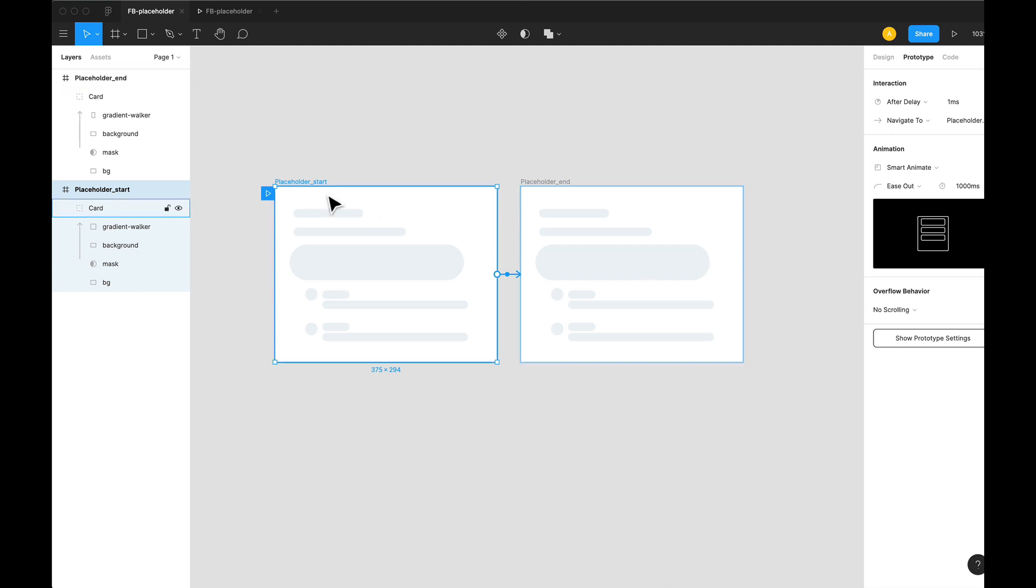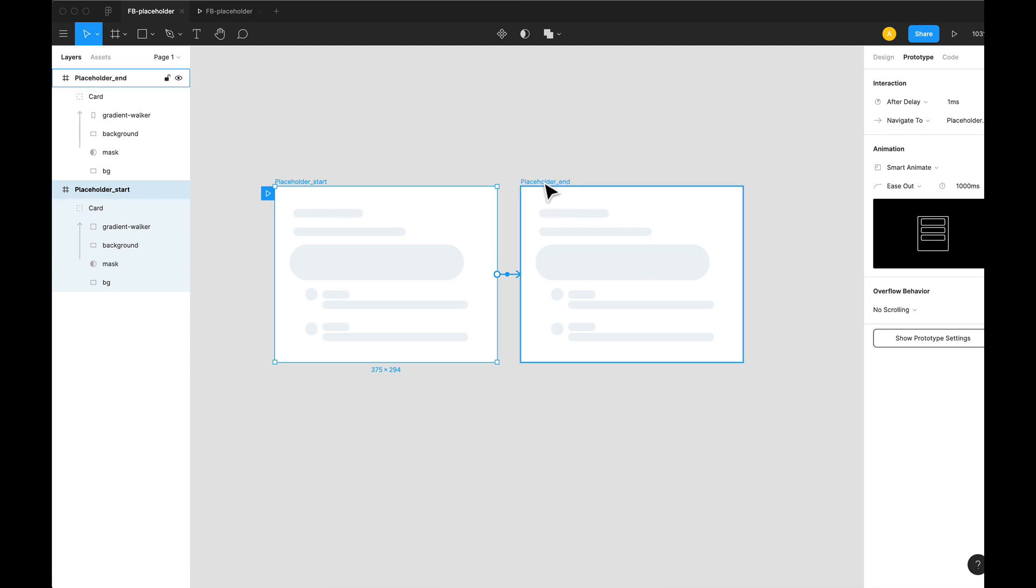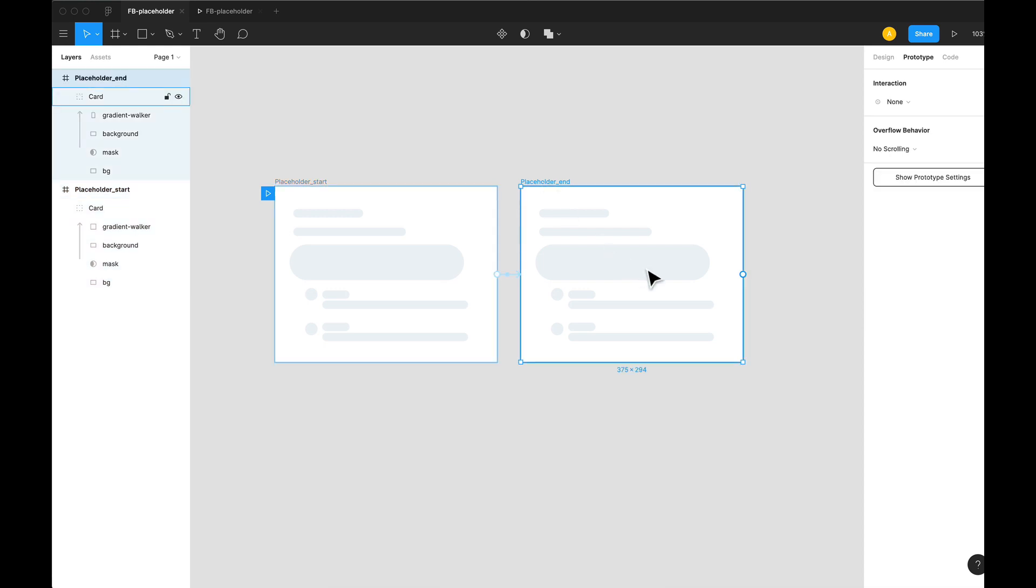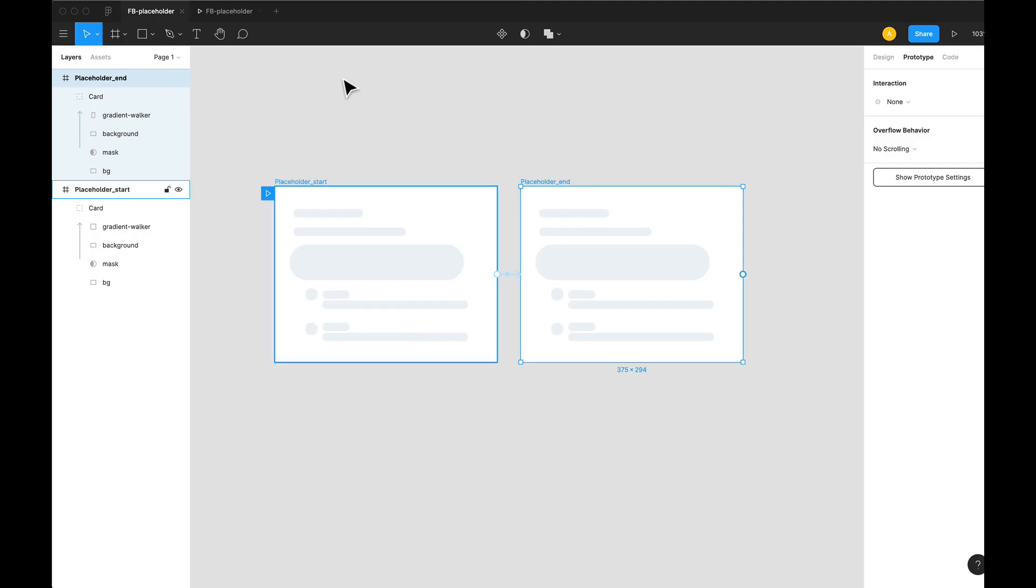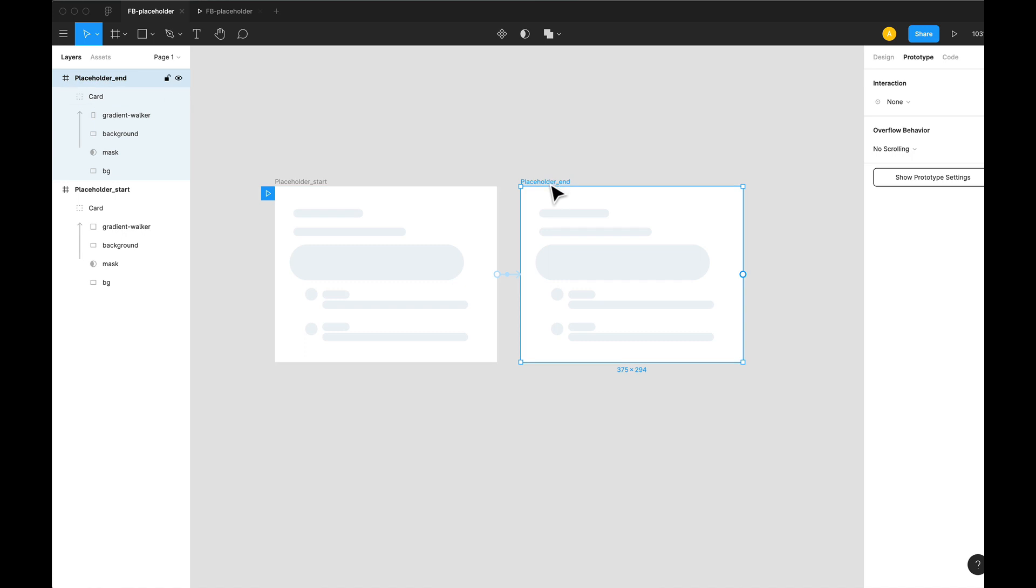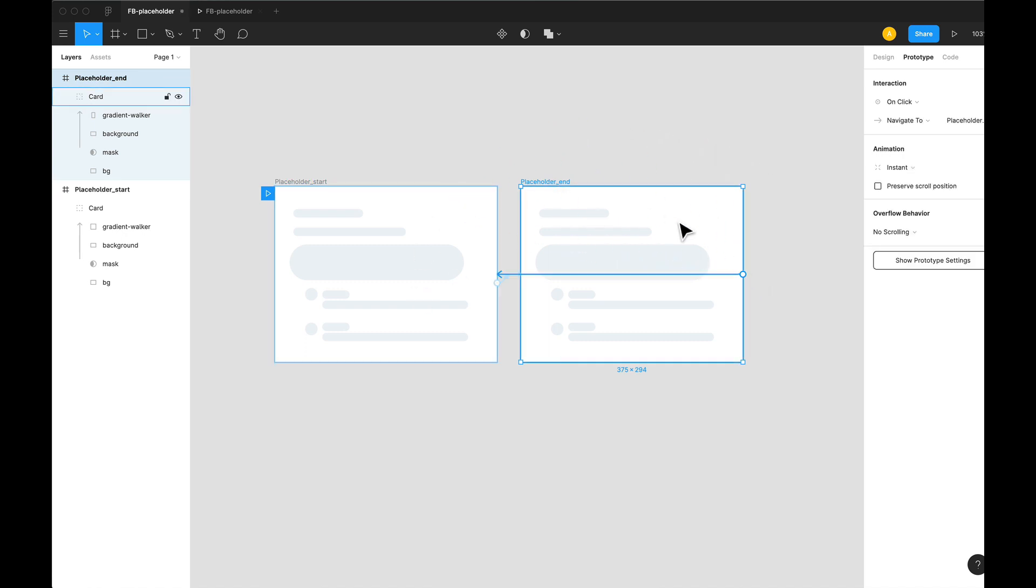Also, now we'll have to start all over again because this needs to animate in a loop. The animation that we just saw here needs to animate in a loop. For that, we need to connect our placeholder end with placeholder start.